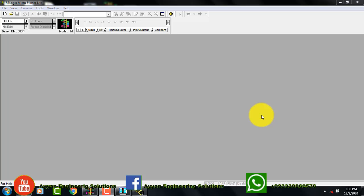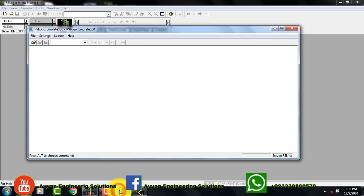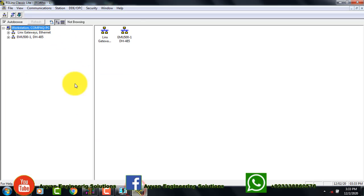Hello friends, today I will tell you some advanced commands of the RSLogix PLC programming. You have to open three software: RSLogix MicroStarter, RSLogix Emulator which is a simulation software, and RSLinx Classic Lite which is a driver software.